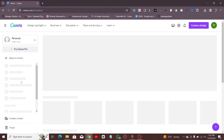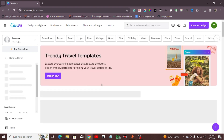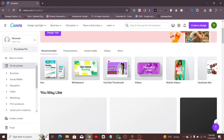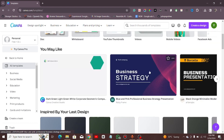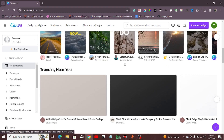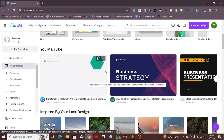You can see we have thousands of templates you can use on Canva. From the top here we have Ramadan, Easter, food, logo, and many other templates you can use. But let's scroll down — you can see these are templates. The designs you are seeing here are templates.